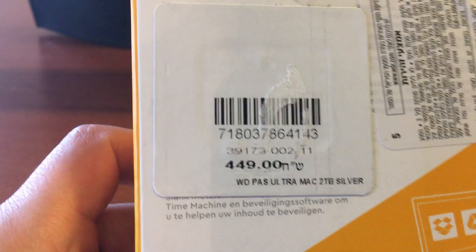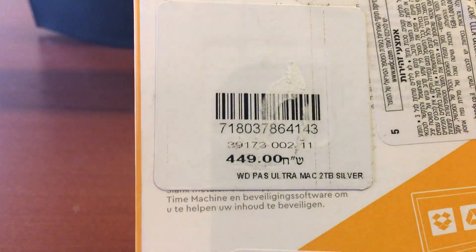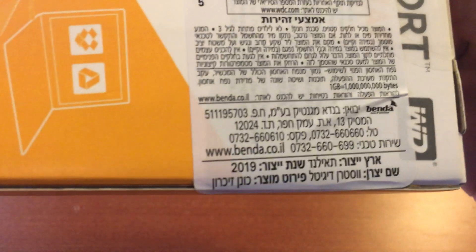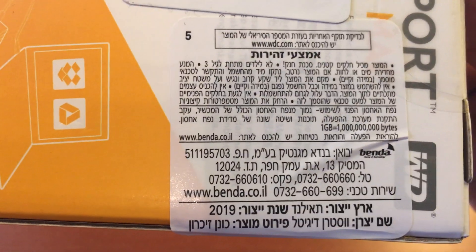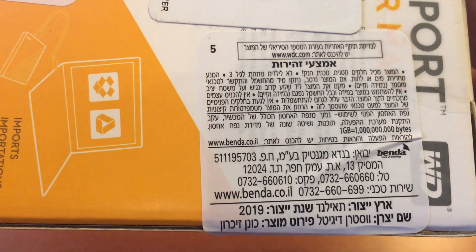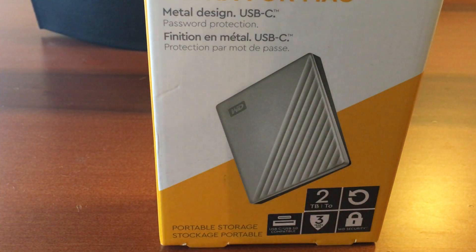This is actually the price in my country, it's 449 shekels if you want to see. The guys actually bringing this in Israel, it's Benda. So you have three years of warranty.